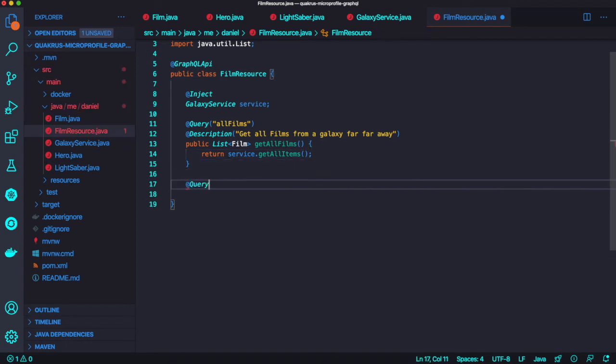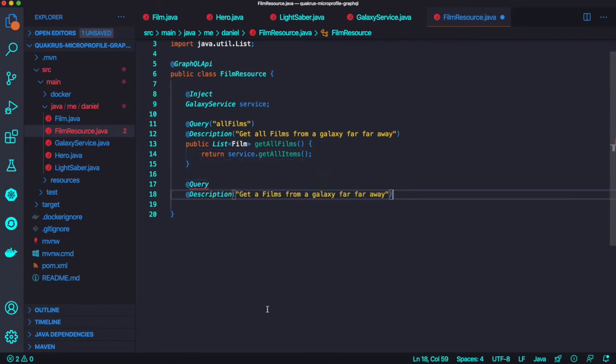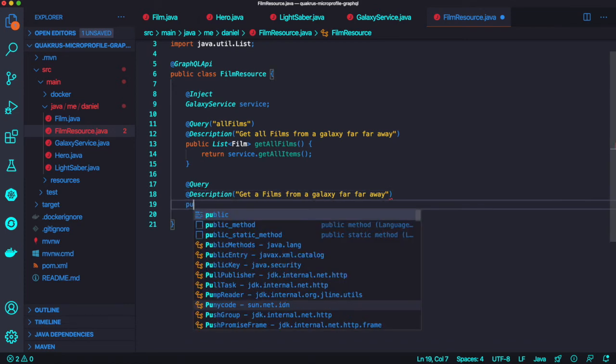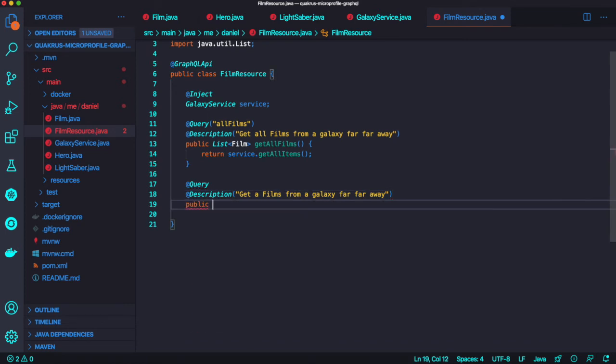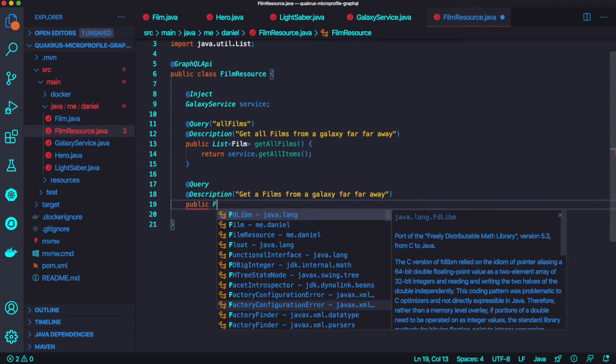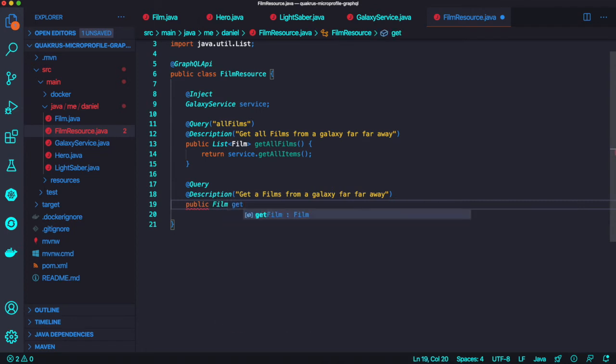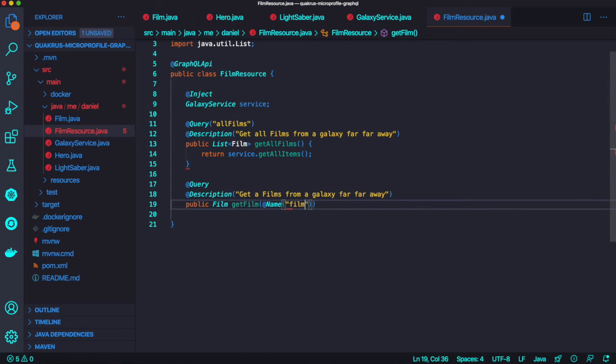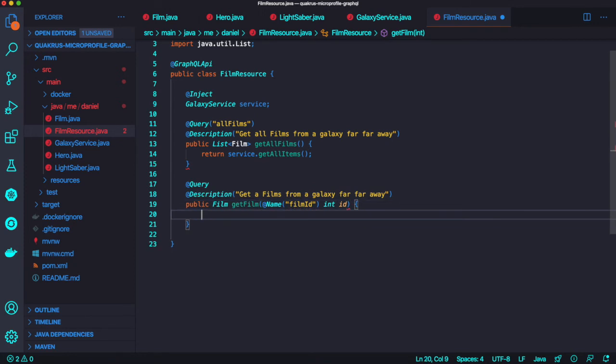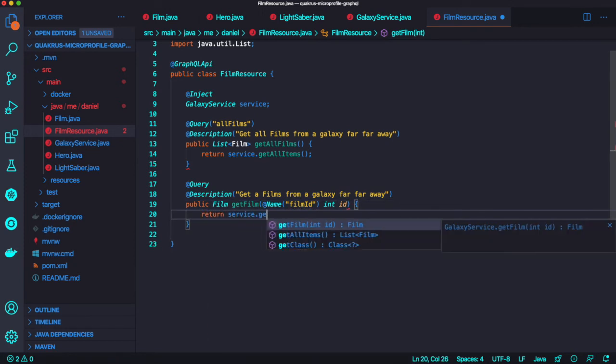One more method here with Query. You can add a description annotation as well to explain what this query aims to do. Just return the specific film data using the CDI bean service.getFilm method with the invocation.